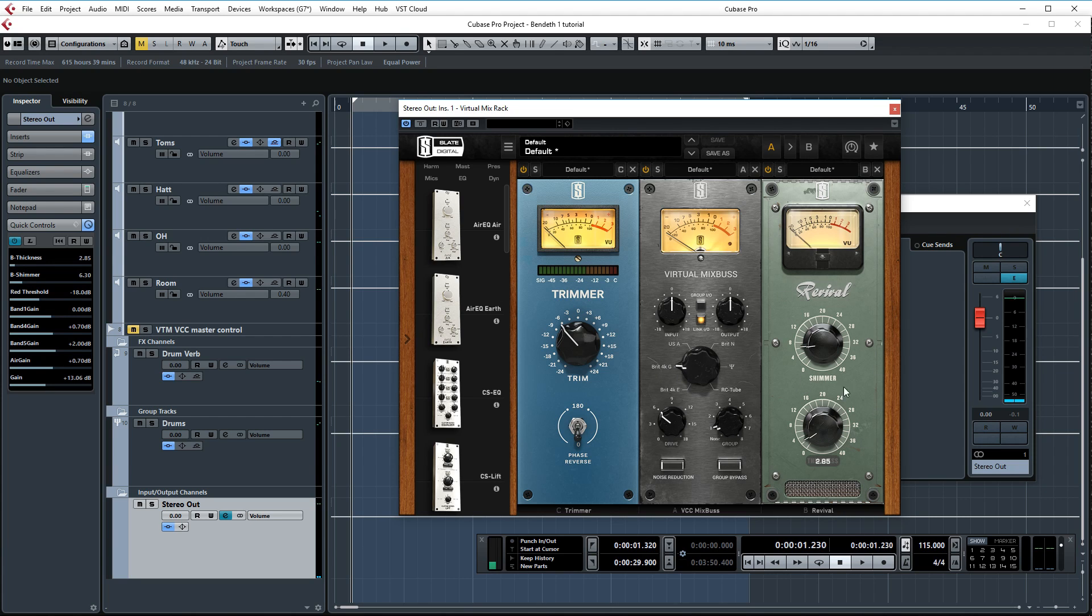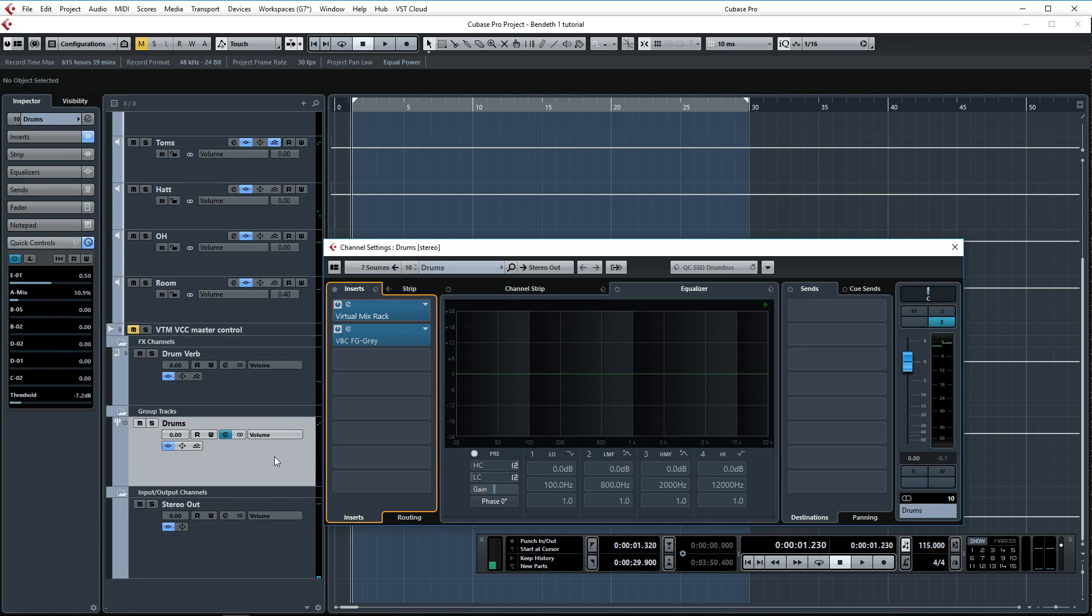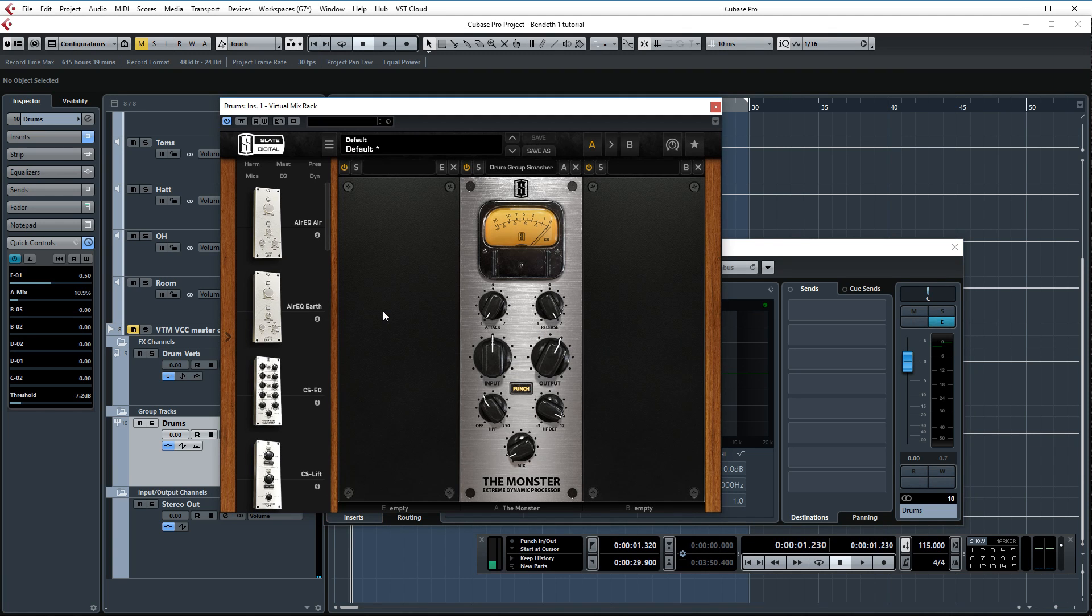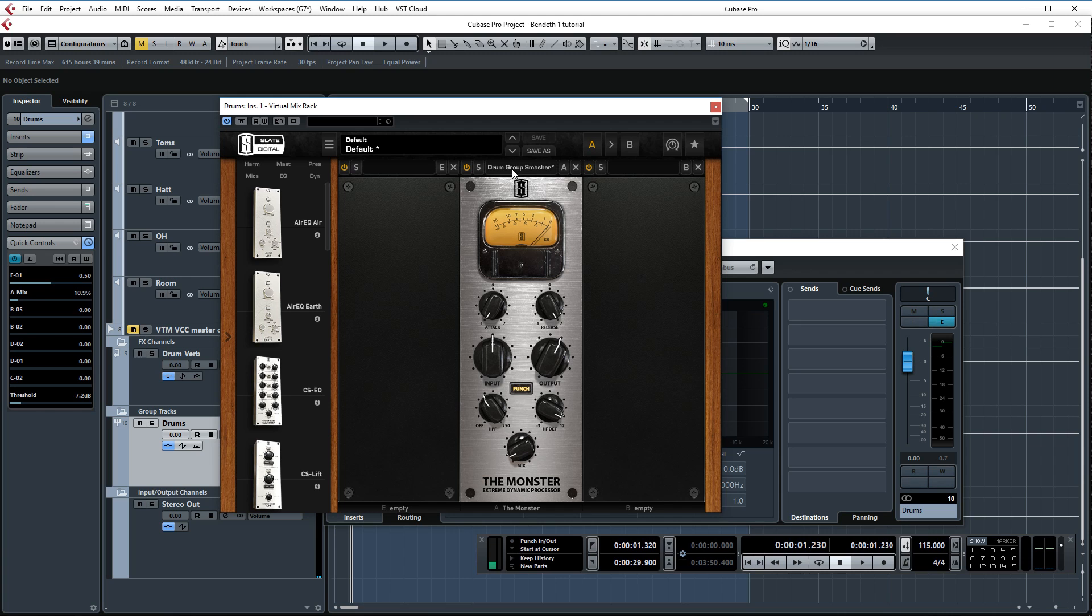Okay, let's take a look at the drum bus. We have two plugins set up here, the Virtual Mix Rack and FG Gray. Let's start off with the Virtual Mix Rack. It only has one plugin on which is the Monster. I think I just loaded up the drum group smasher and it sounds really good. Let's do a quick A/B.